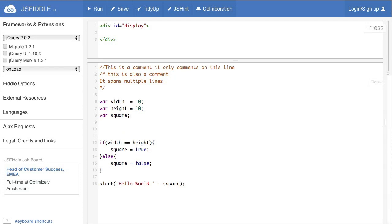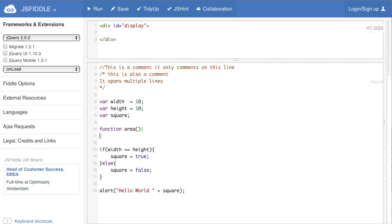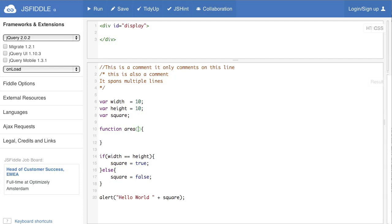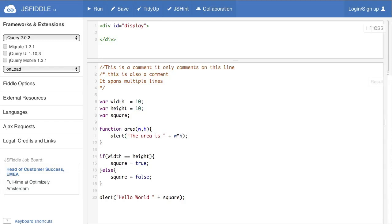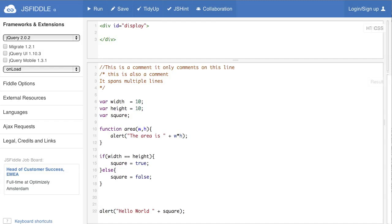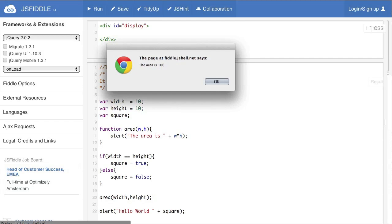So if we say function area parentheses and then brackets. Now in order to find the area we need to know what the width and the height of our square is because as you know the area of a square is width times height. Once we have that we can type in alert and say the area is and then add the value of width times height to that output. Now to call our function we need to do something like this. We need to type the name of the function and then include the values that go along with it. Now when we run that we should get the area is 100.